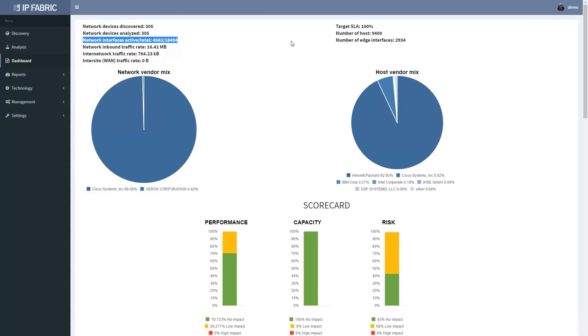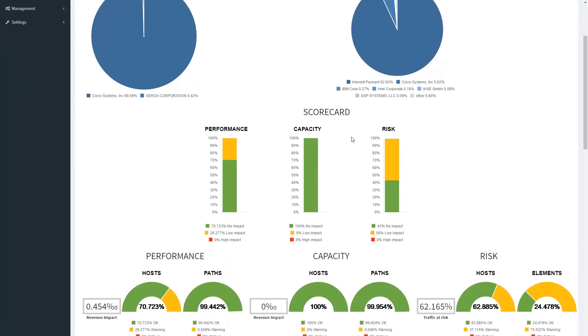Dashboard provides an overview of the network analysis results, such as the network composition, the aggregate score and performance capacity and risk categories.